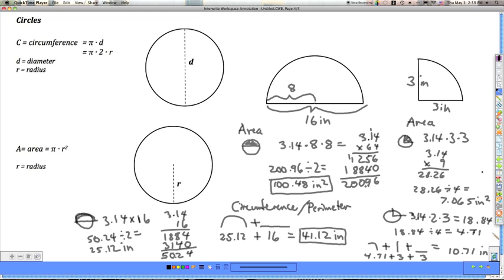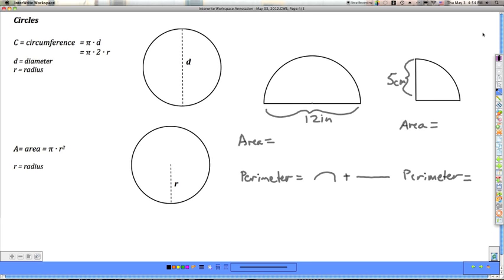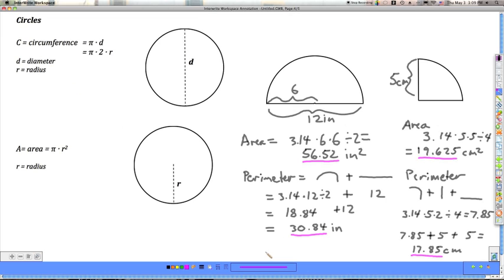That's a lot of work — you should be proud. Here are two practice problems: a half circle with a diameter of 12 inches, and a quarter circle with a radius of 5 centimeters. Find the area and perimeter of each one. Pause the video here, and I'll post the answers right after. The answers and work are shown so you can check against yours.